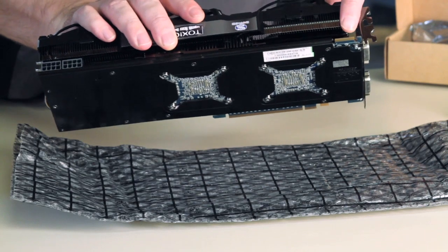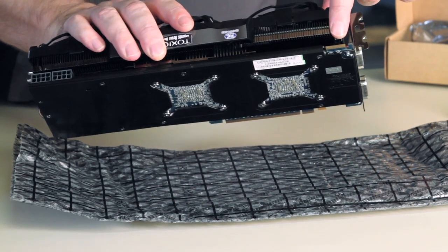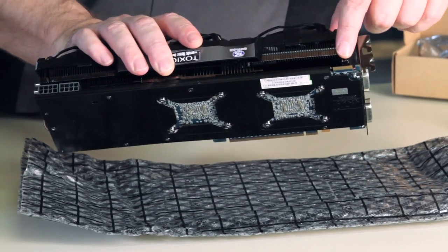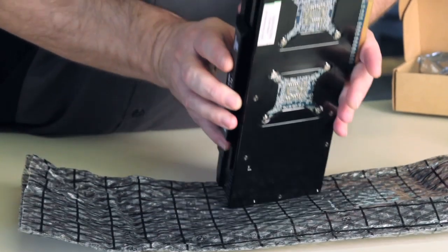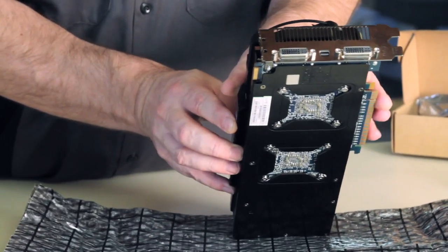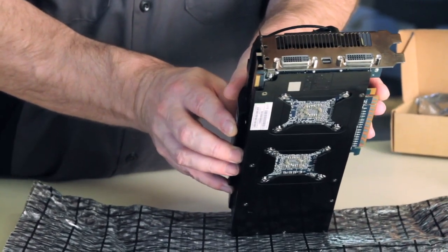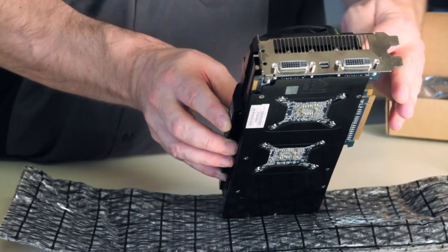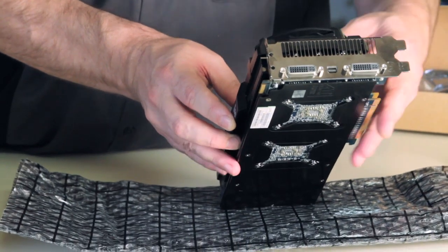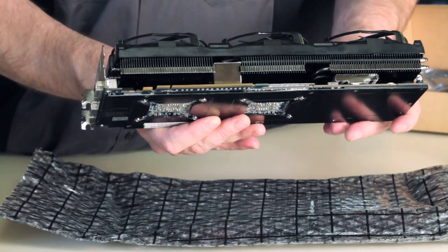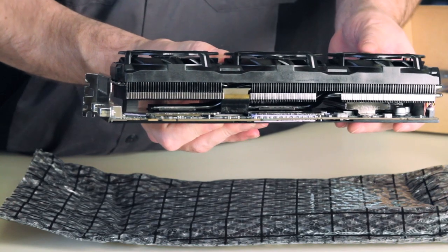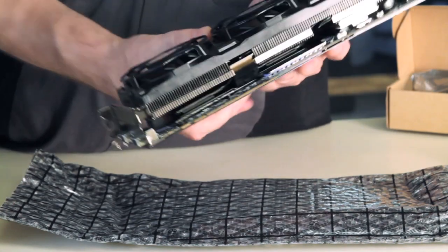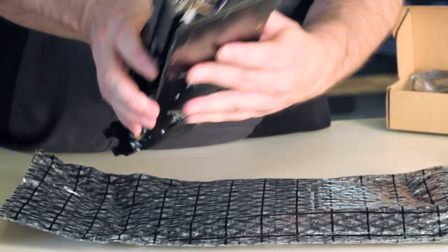Here is your crossfire bridge right here. Crossfire finger, however you want to term it. Here is the rear I.O. You've got two standard DVIs and a mini display port output. Here's your PCI where you stick it in your motherboard. And that's really about it.